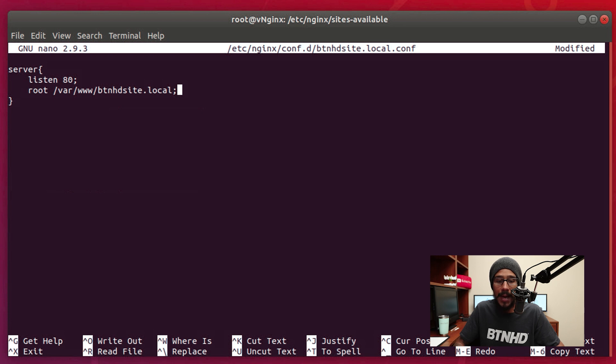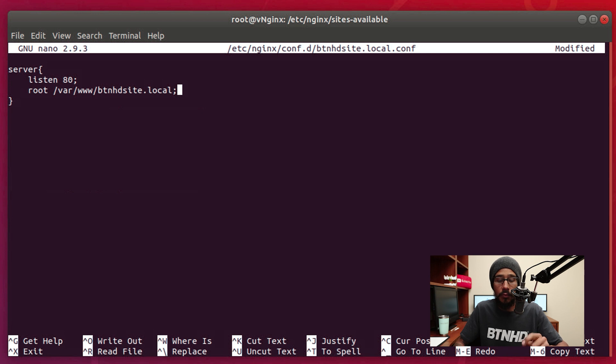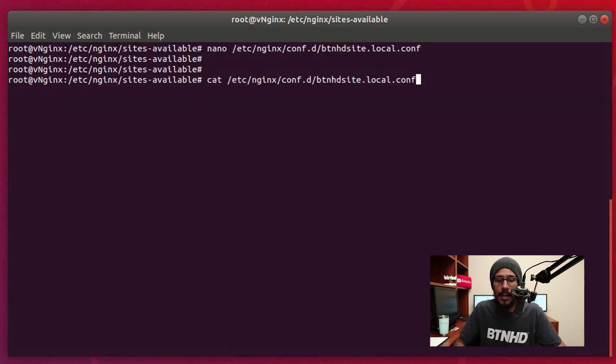And from here I'm going to type in the following: I'm going to call out server with the open bracket, listen to port 80, and I also declare the root of where this particular website is going to be stored. Close the bracket, do a control O to write it, hit enter, and then control X to exit out.